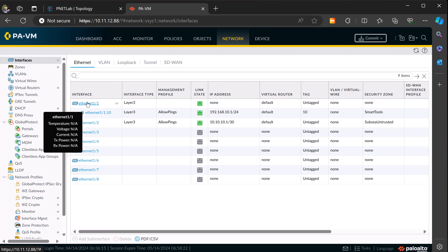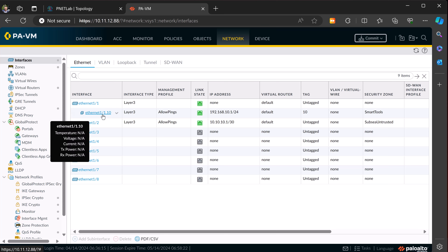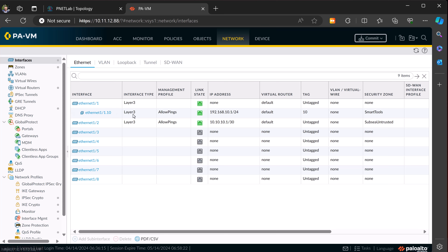If you have a look under objects and we look at services, we've got a boot peak service in here, and that's just been set up as UDP port 67 or 68. And that works. I think that's pretty much it.